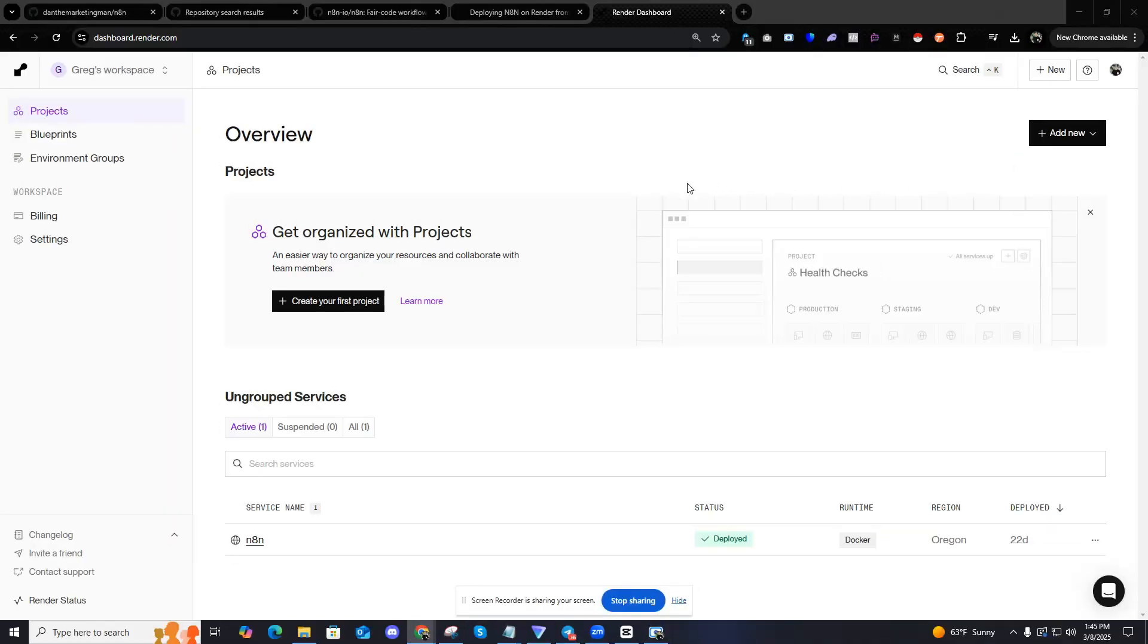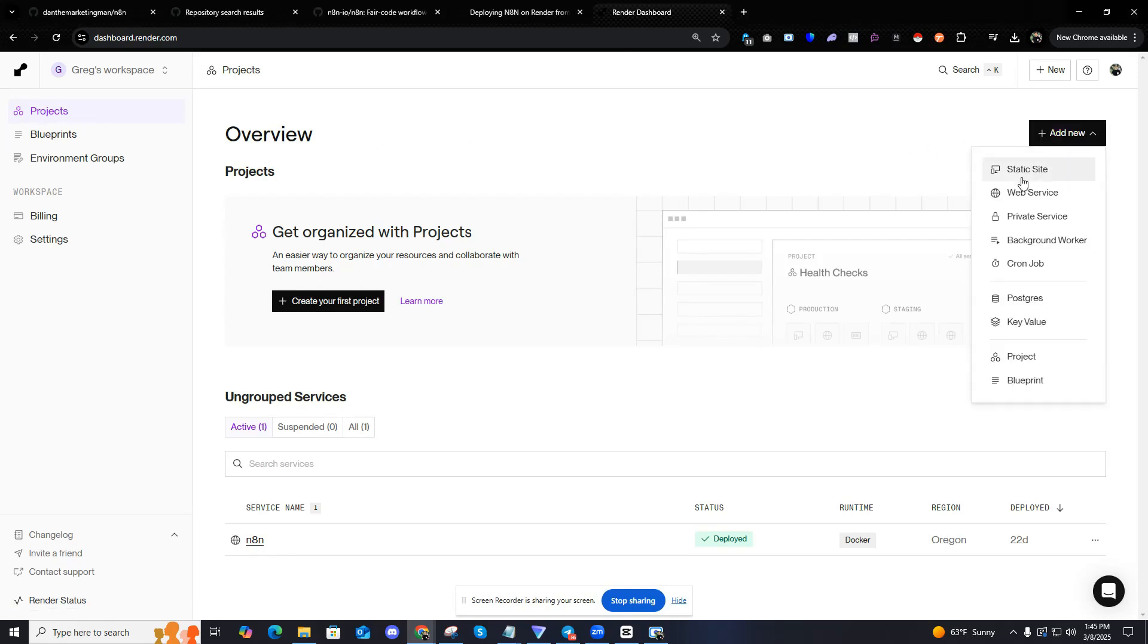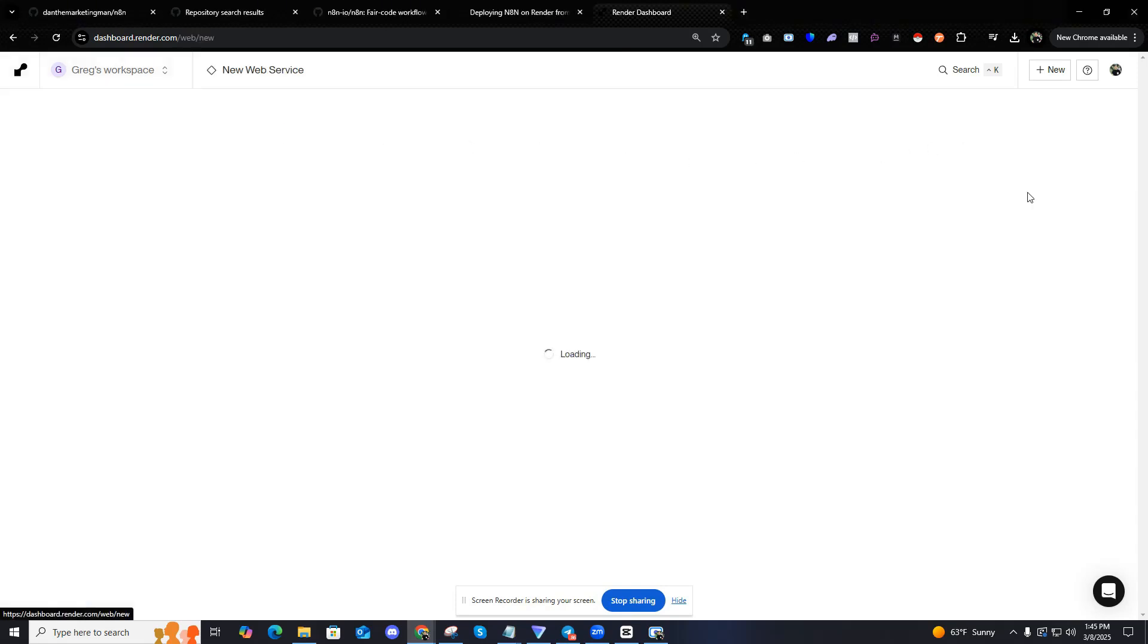All right. So once we're in render.com, just go to render.com, sign up for an account. It's free. Once your workspace is created, it's going to look like this. You can see I already have an N8N, but we're going to make a new one just for the sake of the video. So click on projects under your workspace. We're going to add new web service.